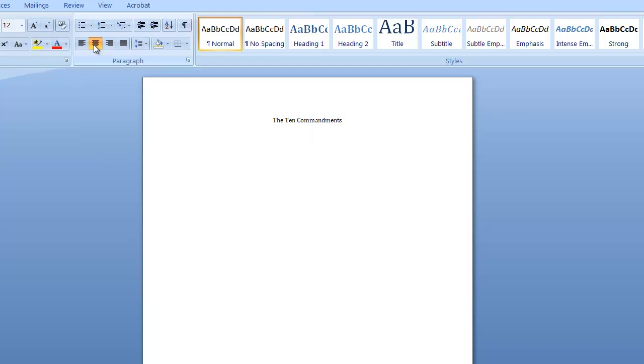Type your name. Type your English name first, then your Korean first name, and your family name. Type your class number.